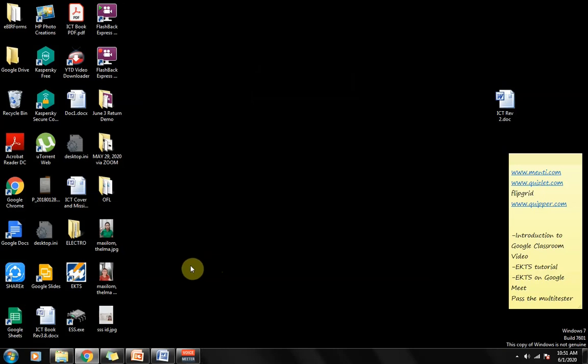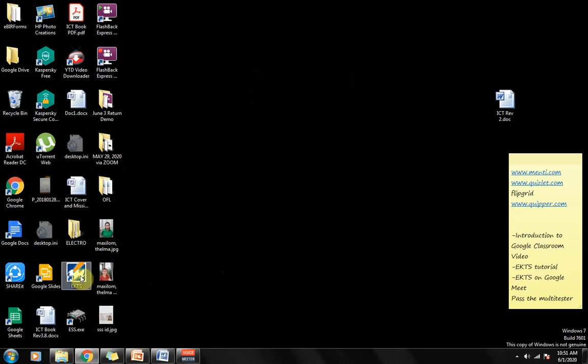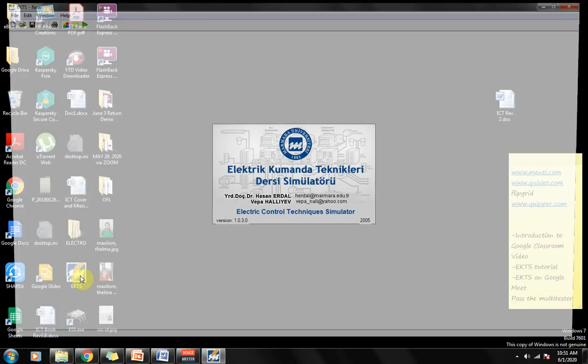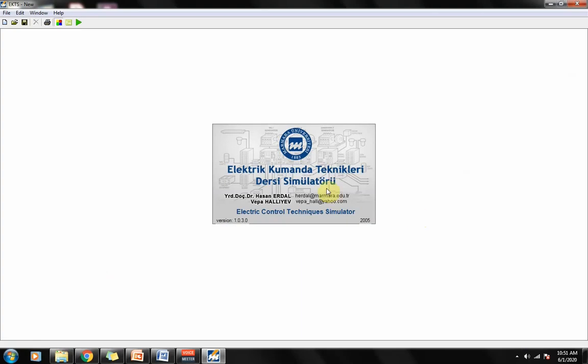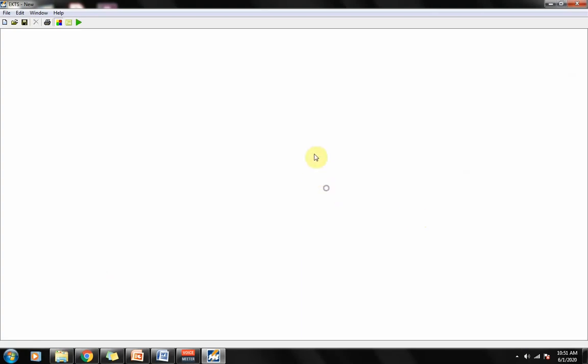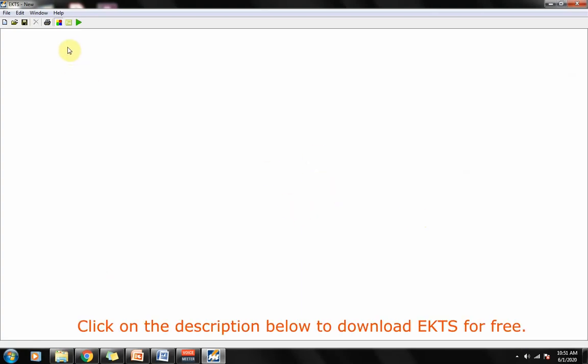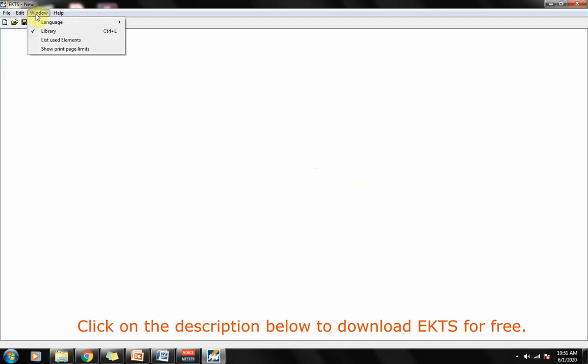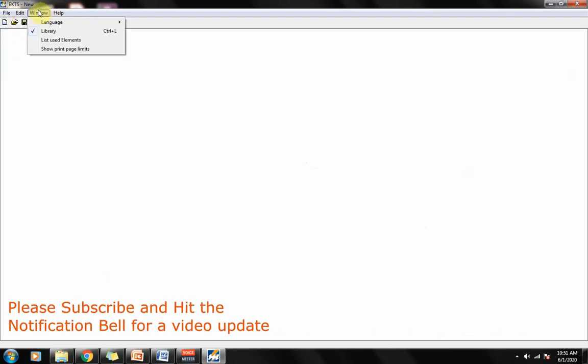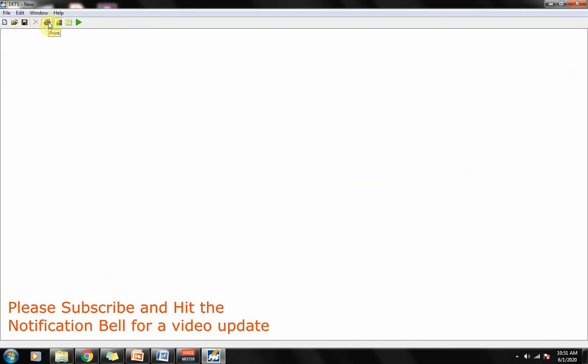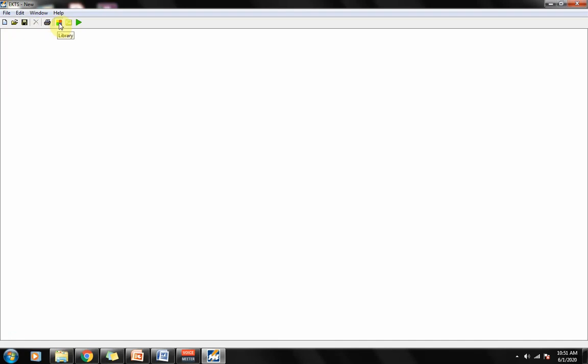Okay, today we're going to learn how to create and run an electrical circuit using AKTS. Right now we're at the AKTS window. We have the file menu, edit, windows, and help. The open icon, new, open icon, save, print, and this one the library and the list. This three here, the most important thing here. It's a pretty straightforward program, simple yet working.